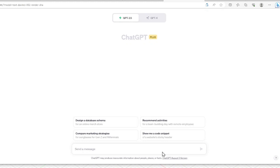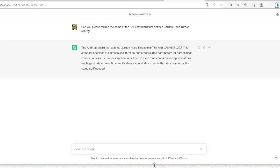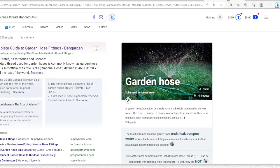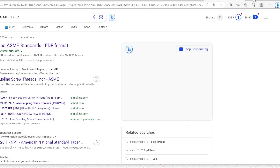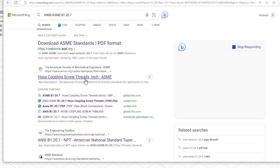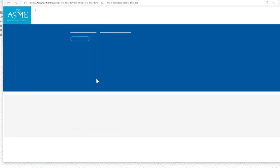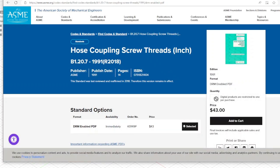First let's try to find the standard for garden hose thread. Right here we see ANSI B1 20.7 — I never would have been able to figure that out on my own. Searching it in Bing, you can see that you have to pay $43 for this standard. So basically garden hose thread specs are locked behind a paywall.